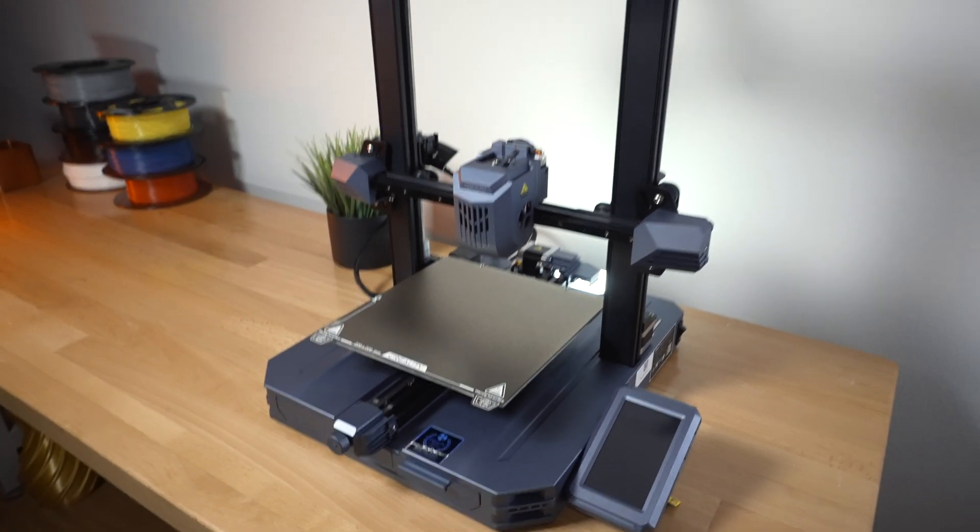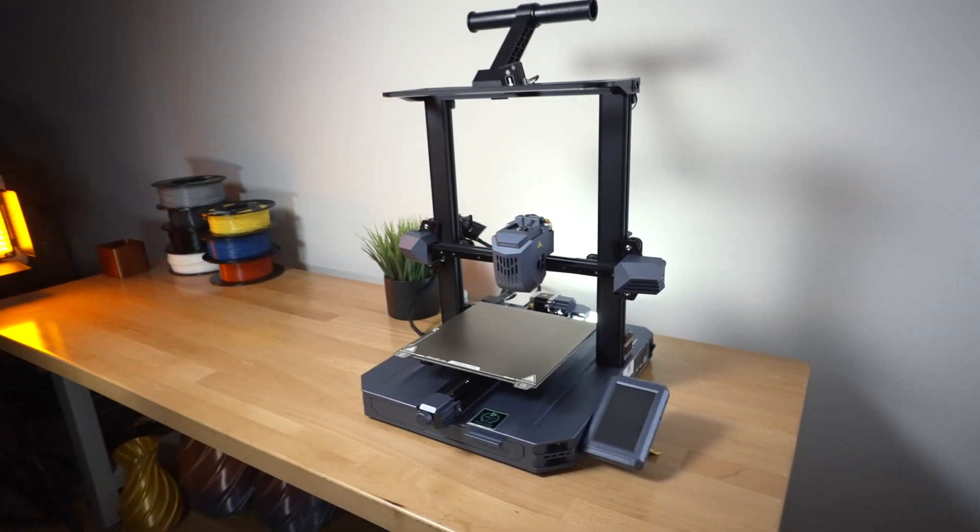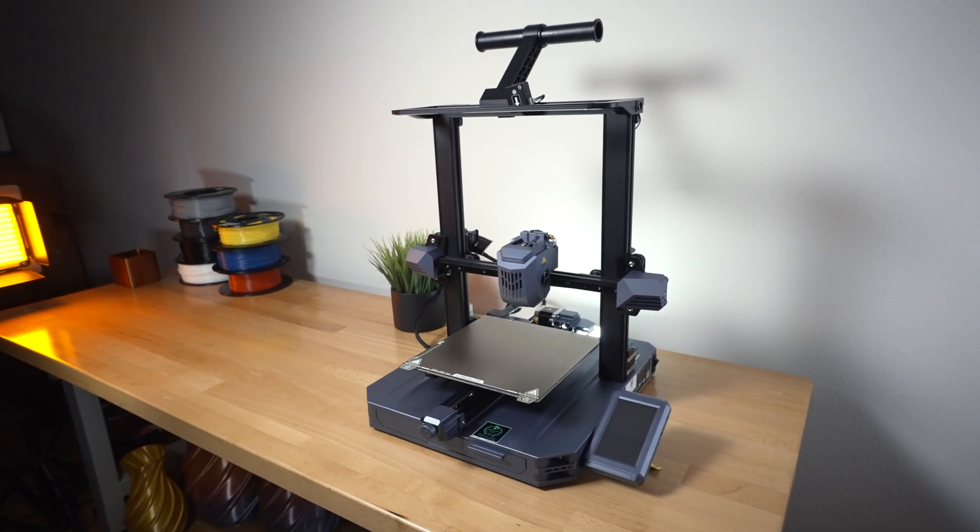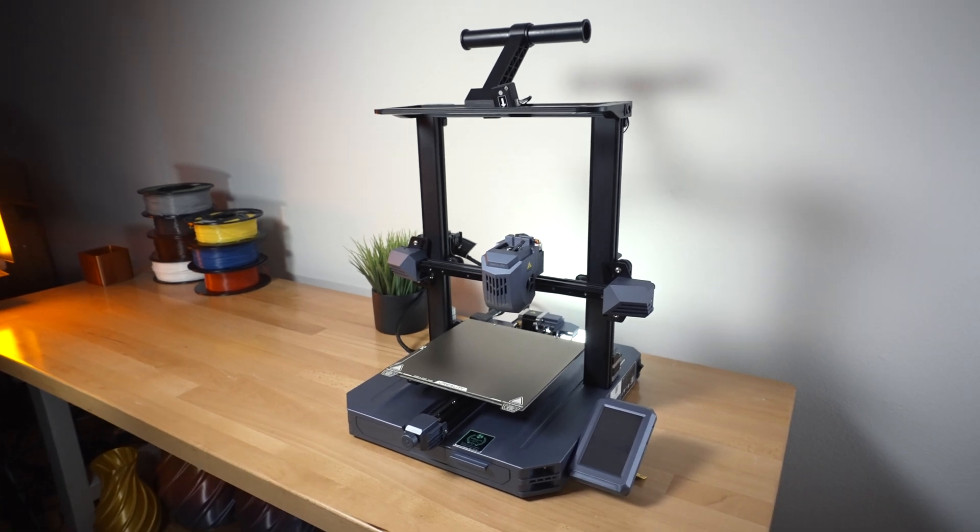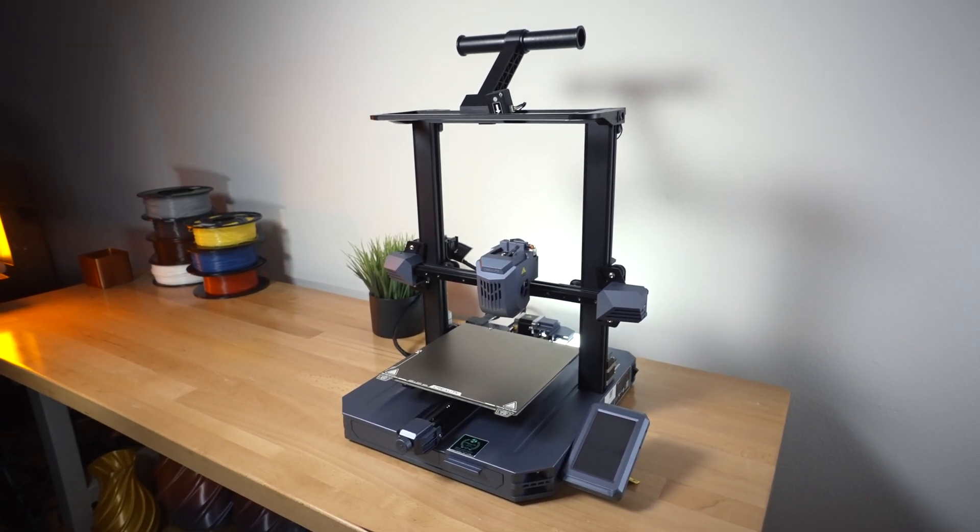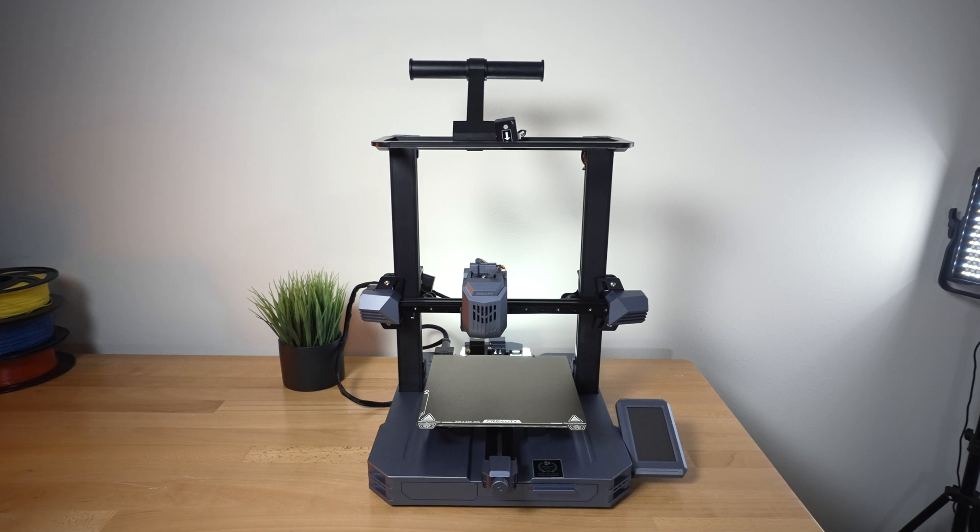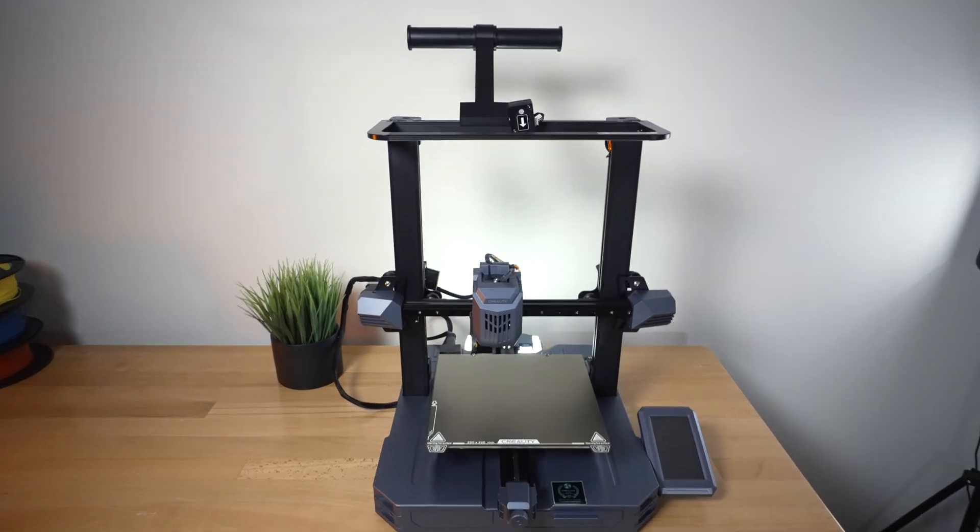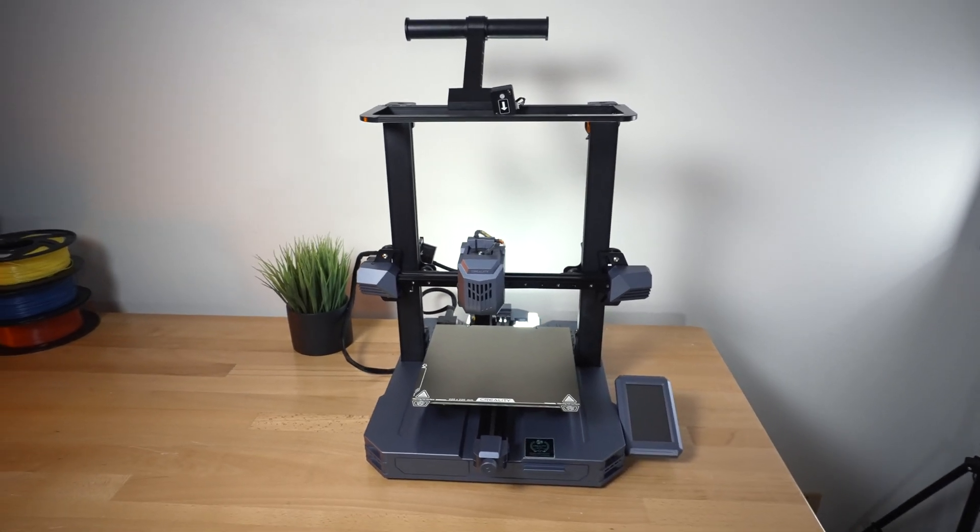So this is a pretty interesting printer. And what's unique about it is how they've put parts from the K1 into this bedslinger style i3 printer offering us high speed printing in a more budget friendly and more of a normal format that we're used to.